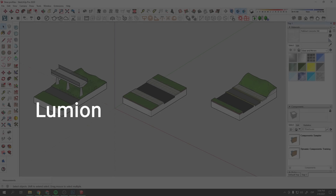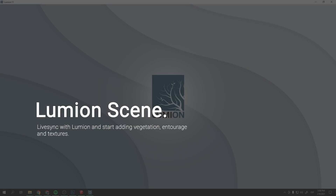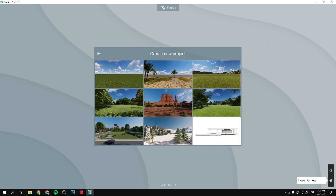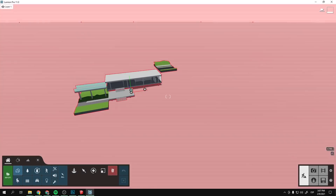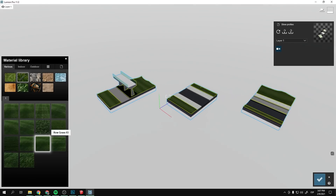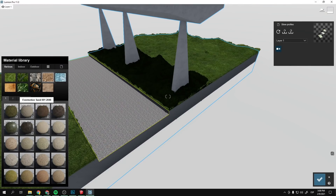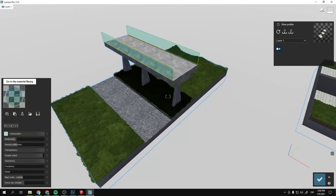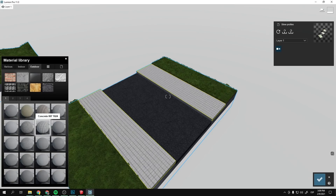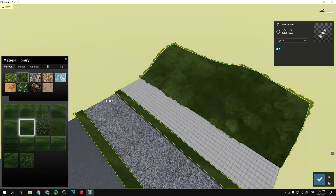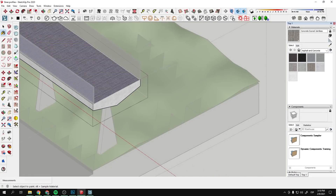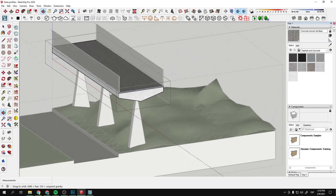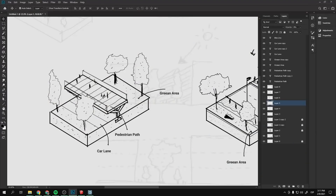After the SketchUp modeling step, I proceeded to open Lumion 11 and activate the live sync option. It is very important that when creating your project template you choose the 'Design Showcase' template. The good thing about this is that it already has a white ground and a white sky, which is one of the key elements to get that diagrammatic look. After importing the SketchUp model, I created the basic materials — grass, bike lane, pedestrian path, and some concrete.